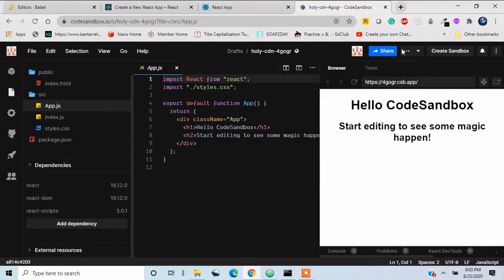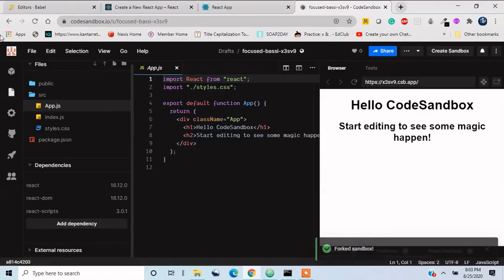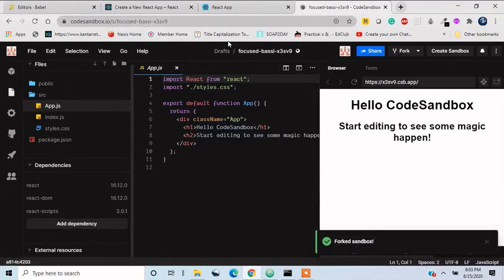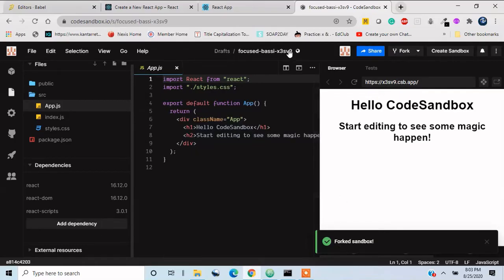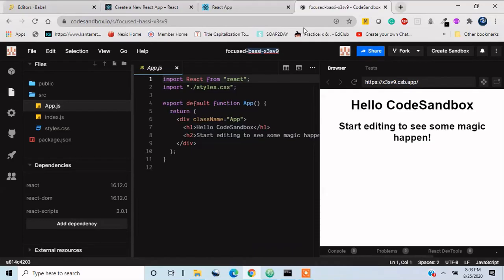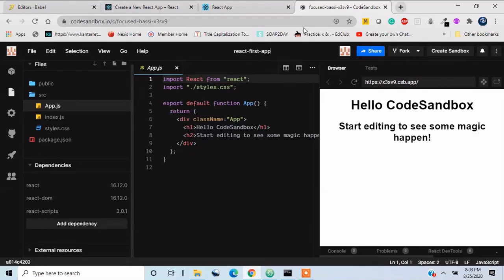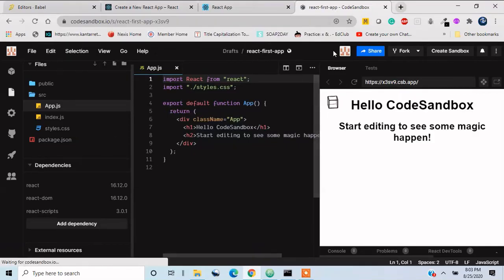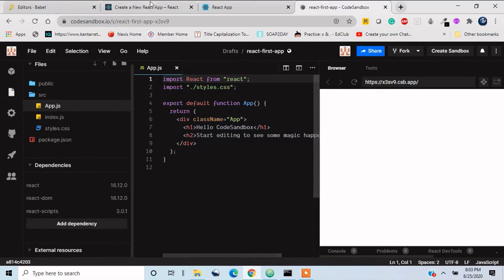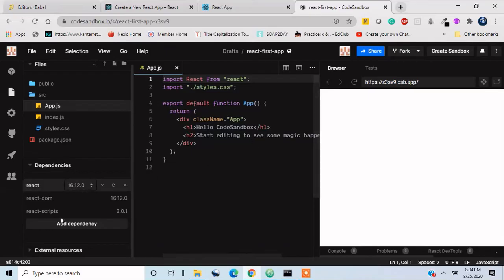So that will fork in your drafts. You can go to drafts and see the forked sandbox here. You can name anything you all want. Here I will name something like react first app, something like this. So if I just leave the project in this way, I can come back again and continue from here.